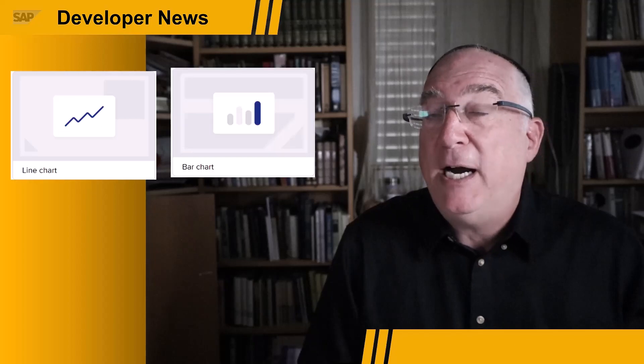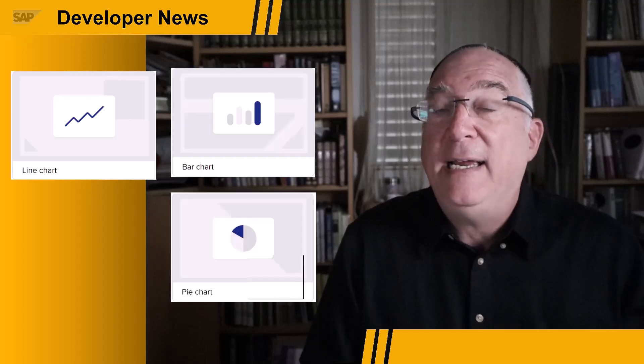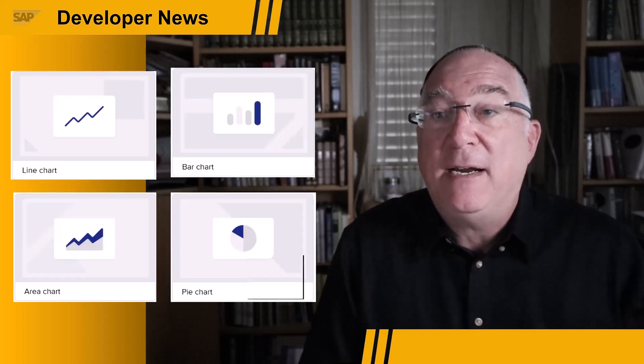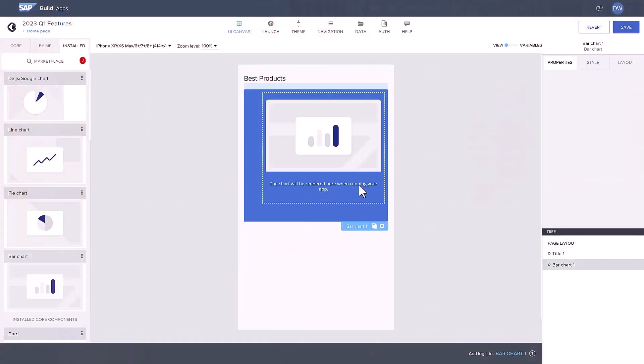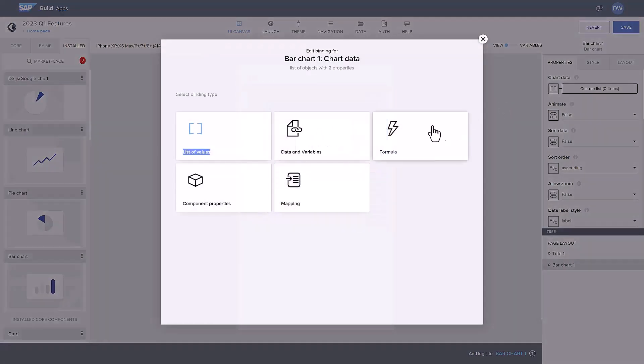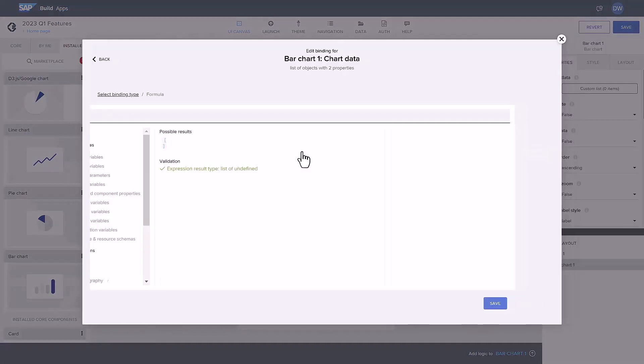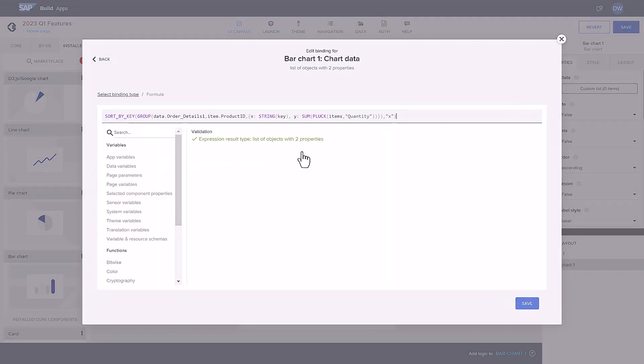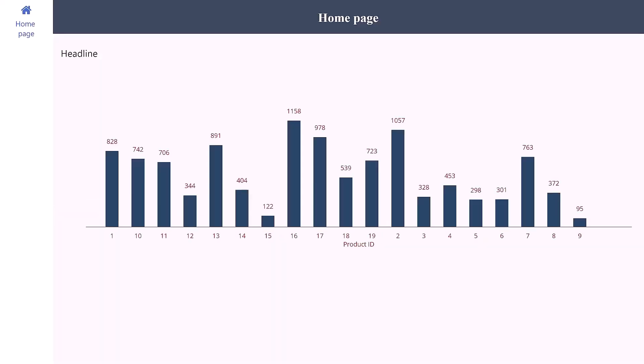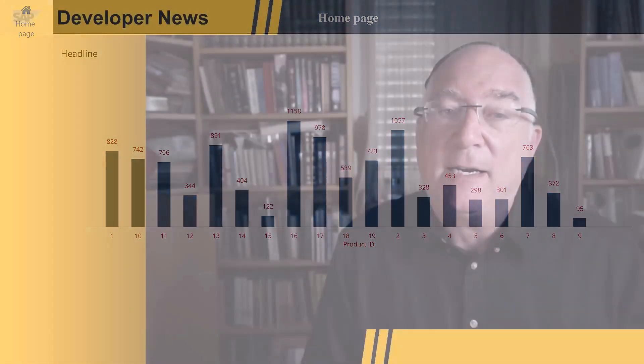You can now easily chart your data with four new chart components: line, bar, pie, and area charts. You just bind your data like any other component to the chart data property, and voila, you have a chart. All these components are available in the marketplace.